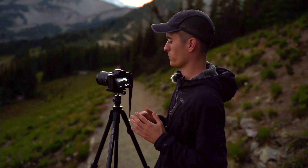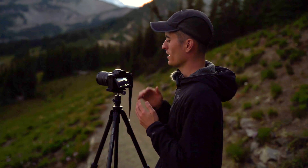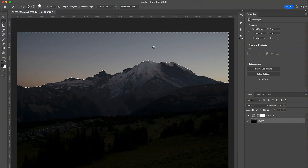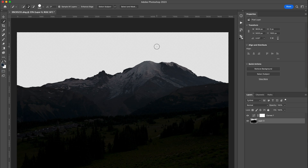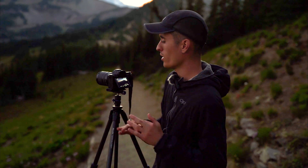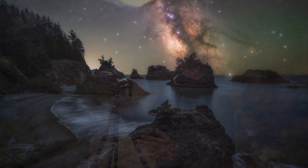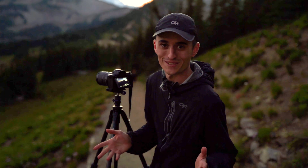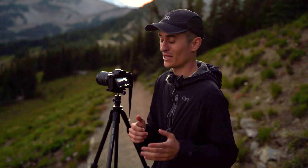The reason this composition is perfect for a blue hour blend is that it's so easy to quickly select that sky, run along the edge, cut it out, and drop the Milky Way in the back. You want to avoid things like trees going up into the sky or any really highly complex objects, as those make masking much more difficult.